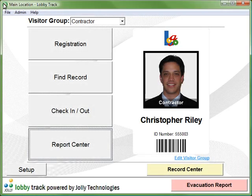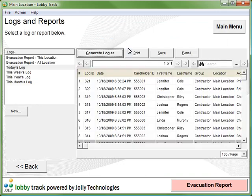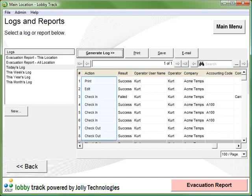LobbyTrack has many ways for you to view information about your facility's activity. Logs and reports will show you detailed activity about every badge printed, record edited, check-in and check-out, by whom, at which time and location.